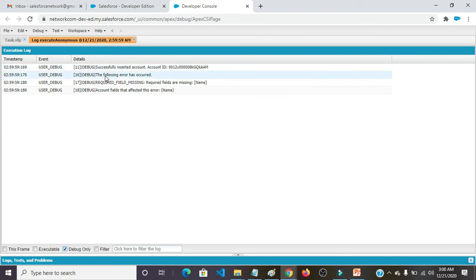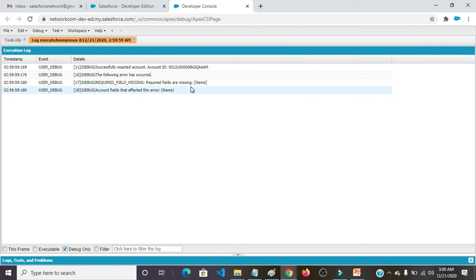And for the next one, the following error has occurred. What is the error? Required field missing. Required field missing error we are getting. Account field that affected this error: Name. Thank you.